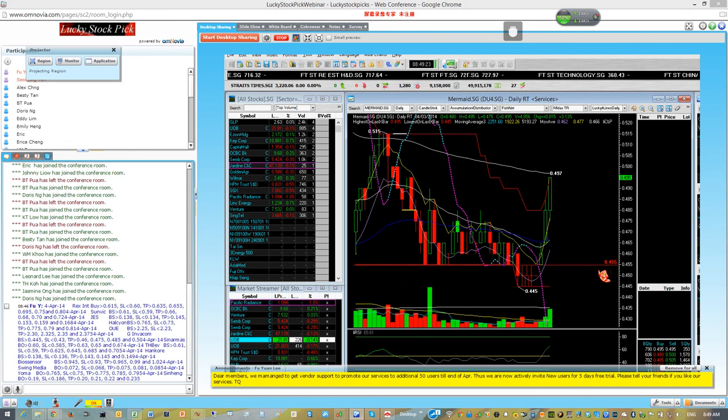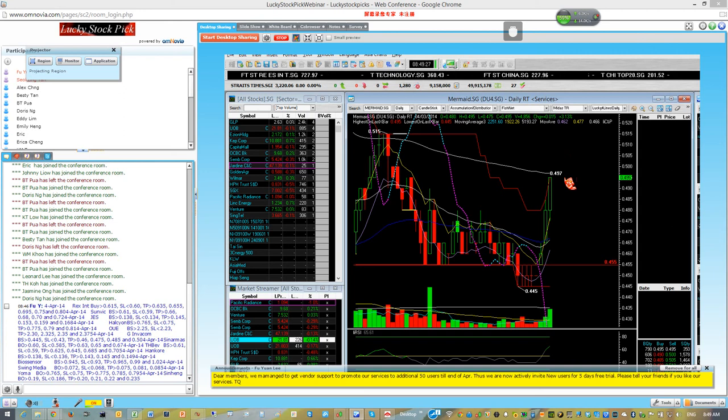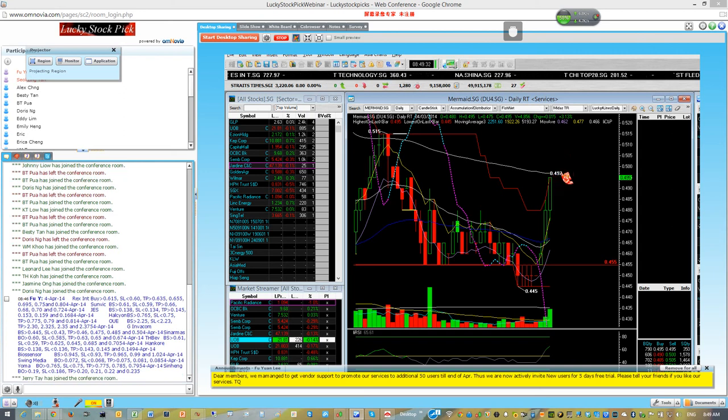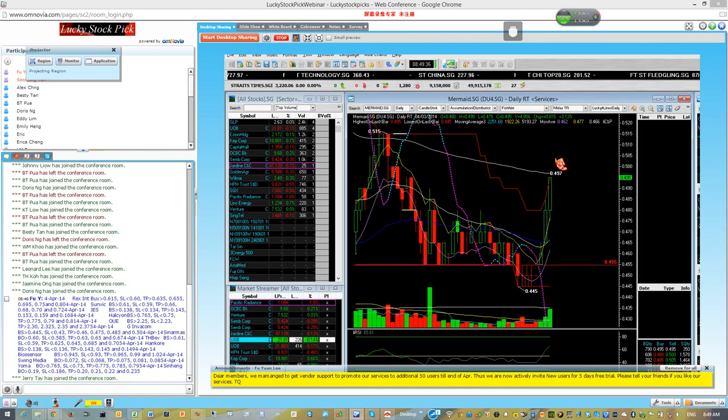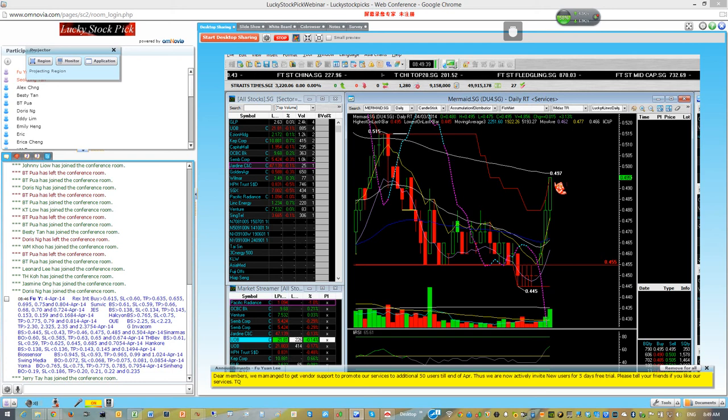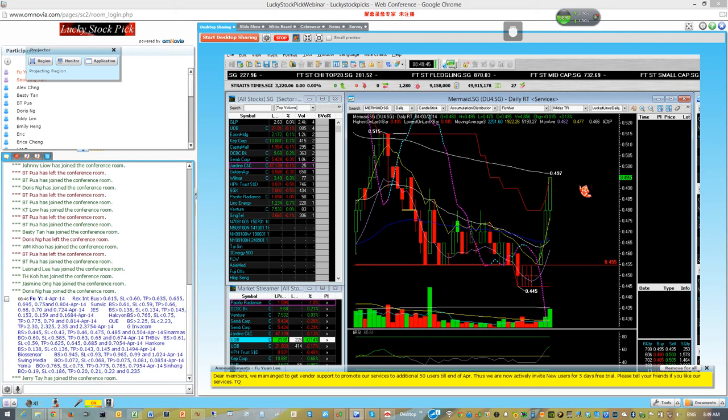If you ask me, got room to go higher or not? Yes. If the price today can cross above 497 and stand above it, it can go up. However, look at the risk and reward. I will expect Mermaid to consolidate and decide the next direction, to go out or to come down.